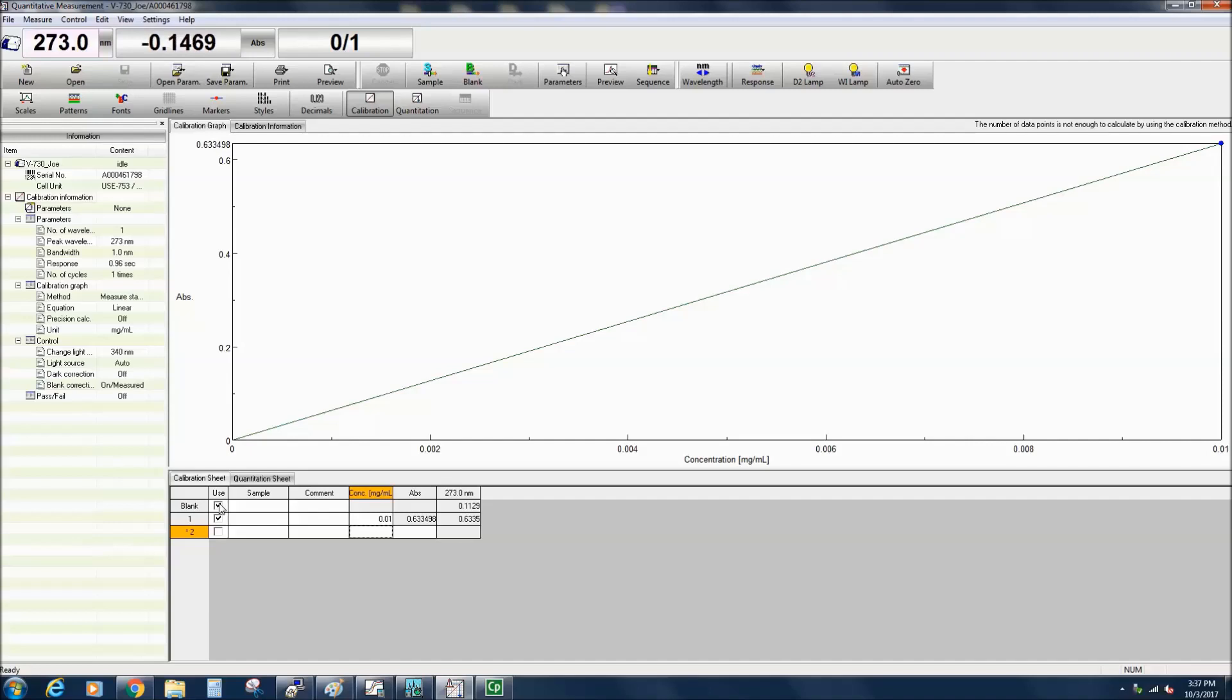The sample name, comment, and concentration can be entered either prior to the measurement or after. A new row is added for subsequent standard sample measurements.